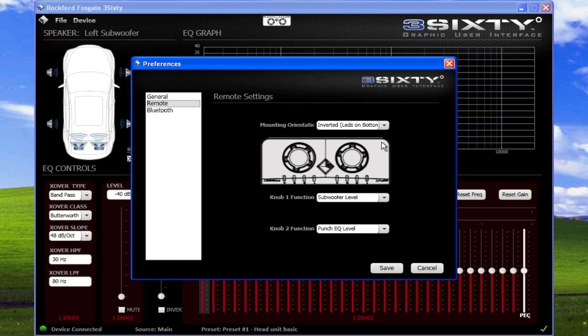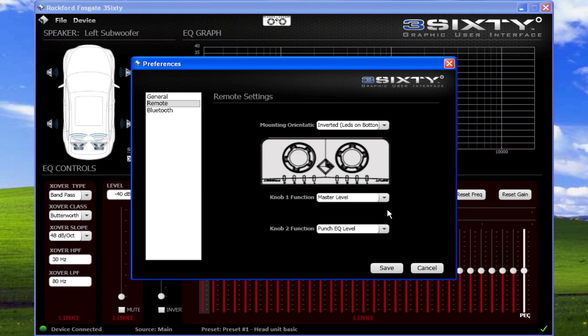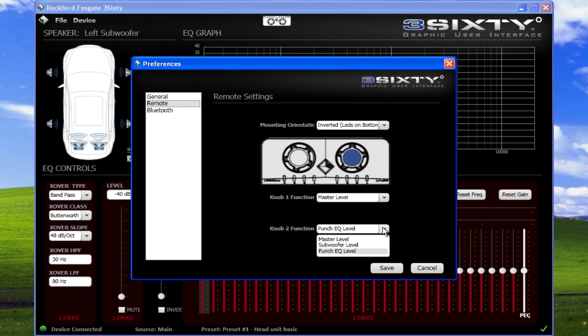You can also change the assignments of the knobs. To change the knob 1 function, select Master Level, Subwoofer Level, or Punch EQ Level. The Punch EQ provides up to 18 dB of boost at 45 Hz. You can change the knob assignment for knob 2 as well.